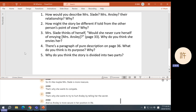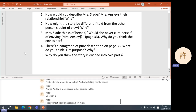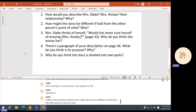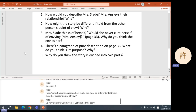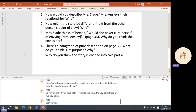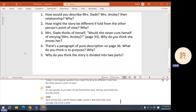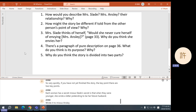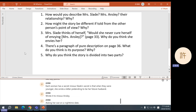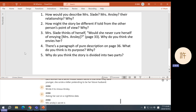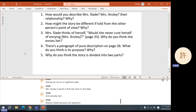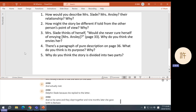Question two — today's most popular question: how might the story be different if told from the other person's point of view? Very quickly, if you have not yet finished the story, there are two key points. Each woman has a secret. Mrs. Slade's secret is that when they were younger, she wrote a letter pretending to be her future husband, wrote it to Mrs. Ansley asking her out on a nighttime date. Mrs. Ansley's secret is that she went on the date and actually met Delphin Slade because she replied to the letter, and so he came. They slept together and nine months later she gave birth to Barbara.